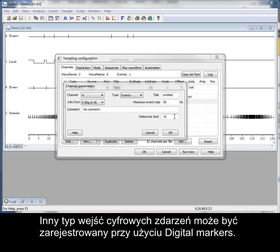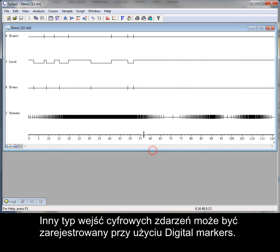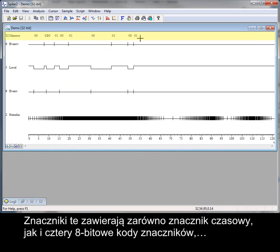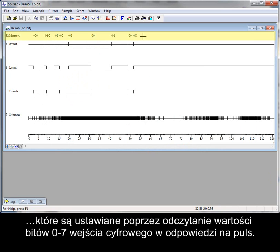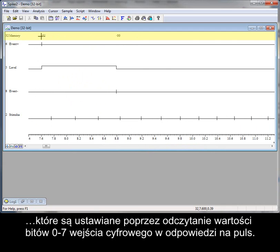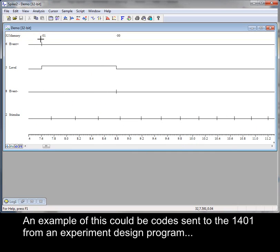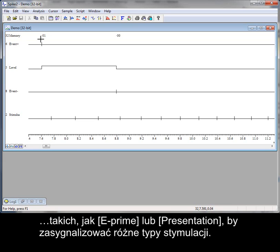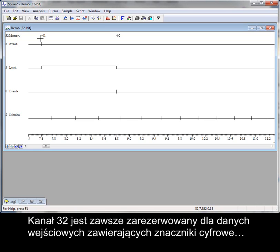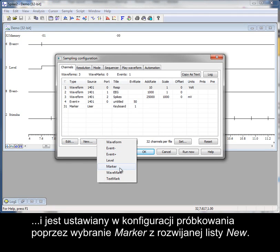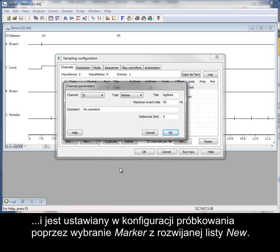Another type of digital input event can be recorded using digital markers. Markers contain both a timestamp and four 8-bit marker codes, which are set by reading the values of digital input bits 0 to 7 in response to a pulse. These marker codes are often used to signify certain experimental conditions — for example, codes sent to the 1401 from an experiment design program such as E-Prime or Presentation to signify different types of stimulus. Channel 32 is always reserved for digital marker data input, and is set up in the sampling configuration by selecting Marker from the New drop-down list.